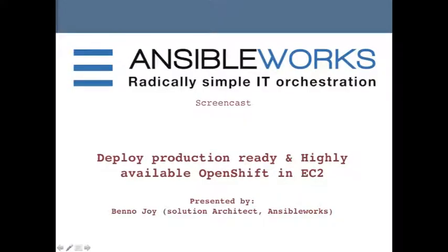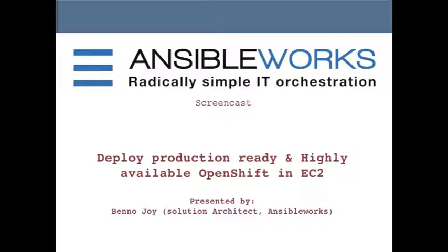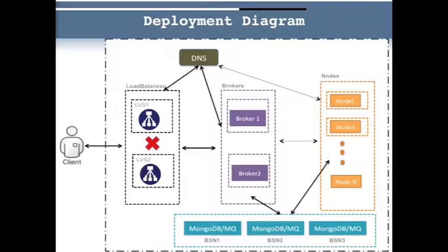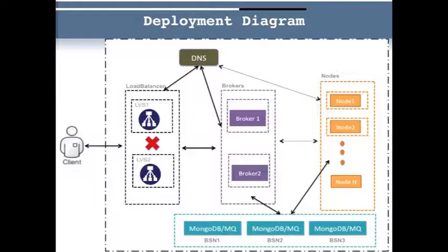Welcome to the screencast where I will be showing you how to deploy a production ready and highly available OpenShift cluster in the Amazon EC2 environment. Before we start with the deployment, let me show you an architecture diagram that gives you a brief on how the OpenShift cluster deployment would look like in your Amazon EC2 environment.